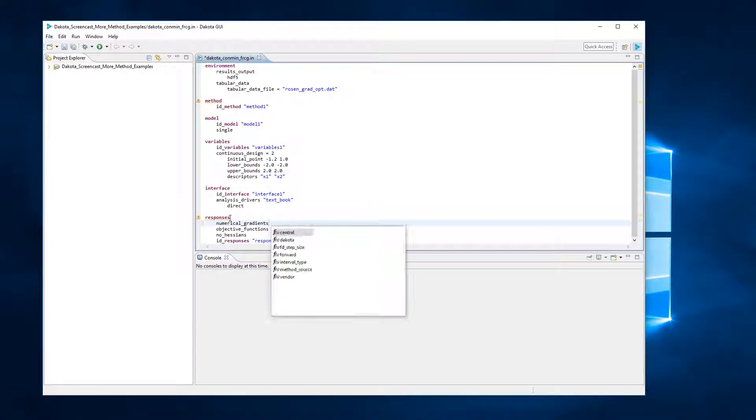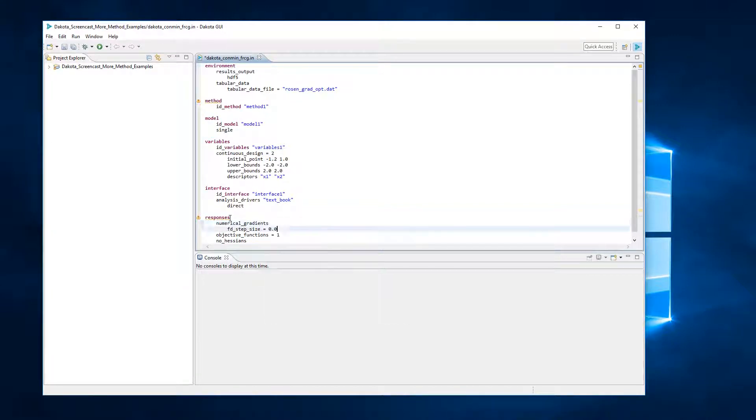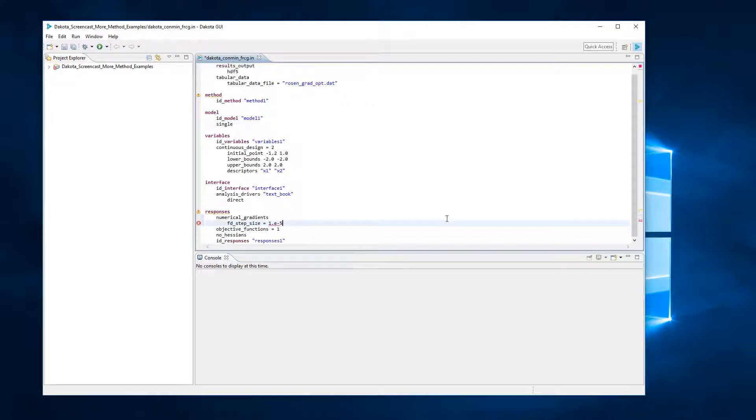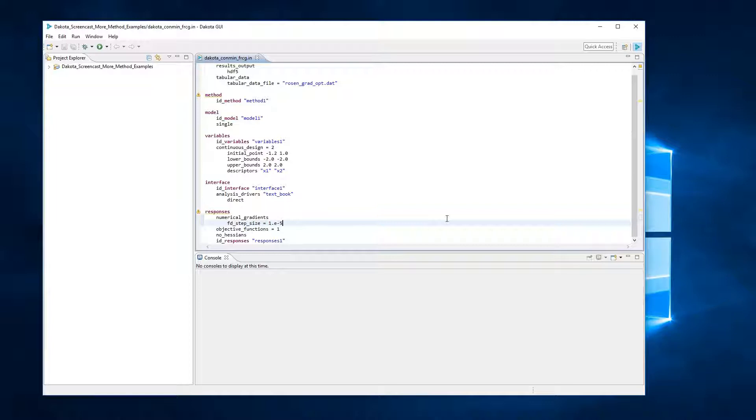The keyword fd_step_size refers to the finite difference step size performed by Dakota when evaluating the gradient. By default, Dakota will perform finite differencing in the forward direction, which is faster but less accurate. Central finite differencing, which is more accurate but also more expensive to calculate, can be specified as well with additional keywords in the responses block.